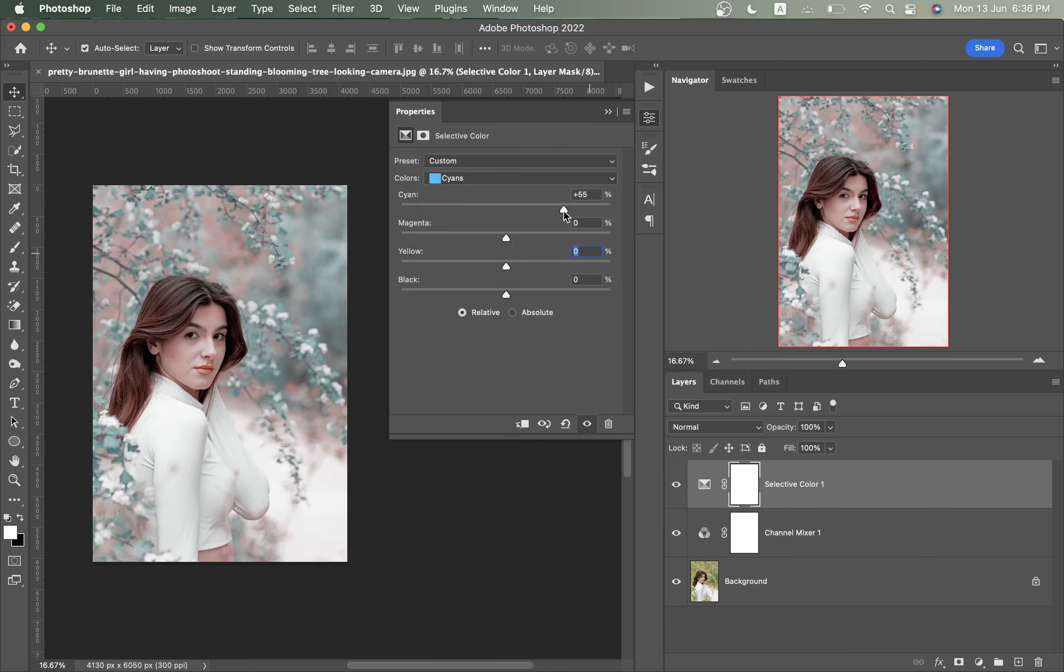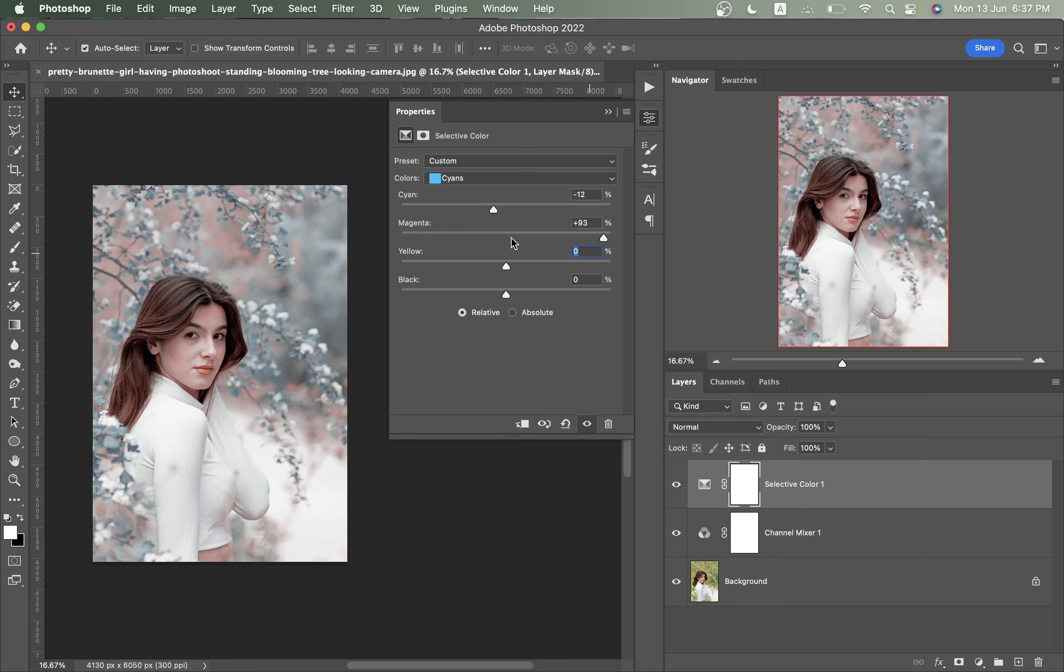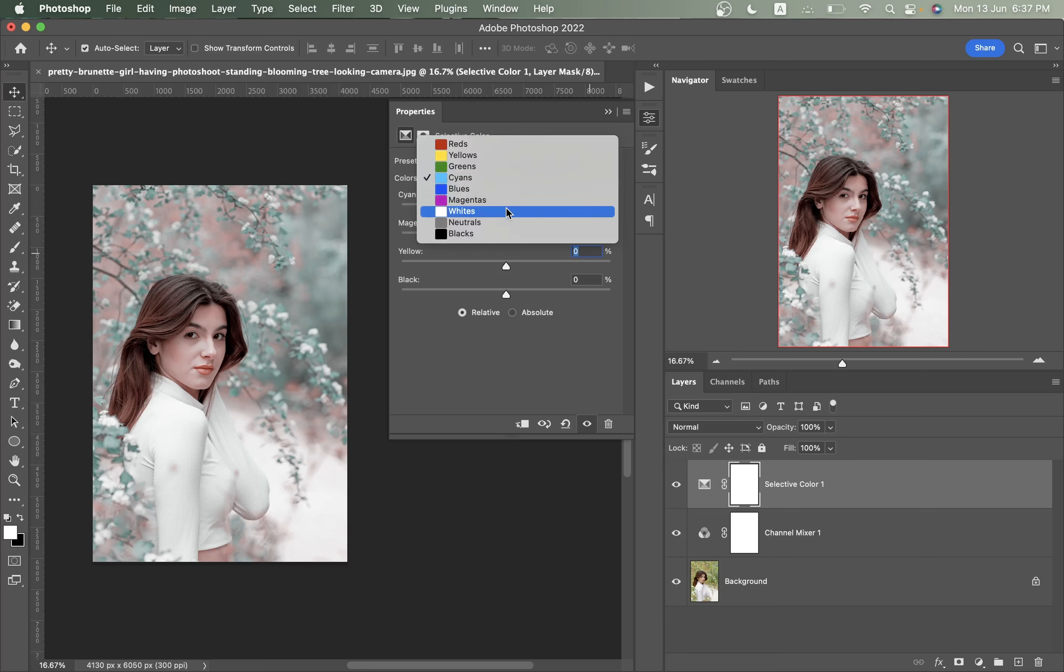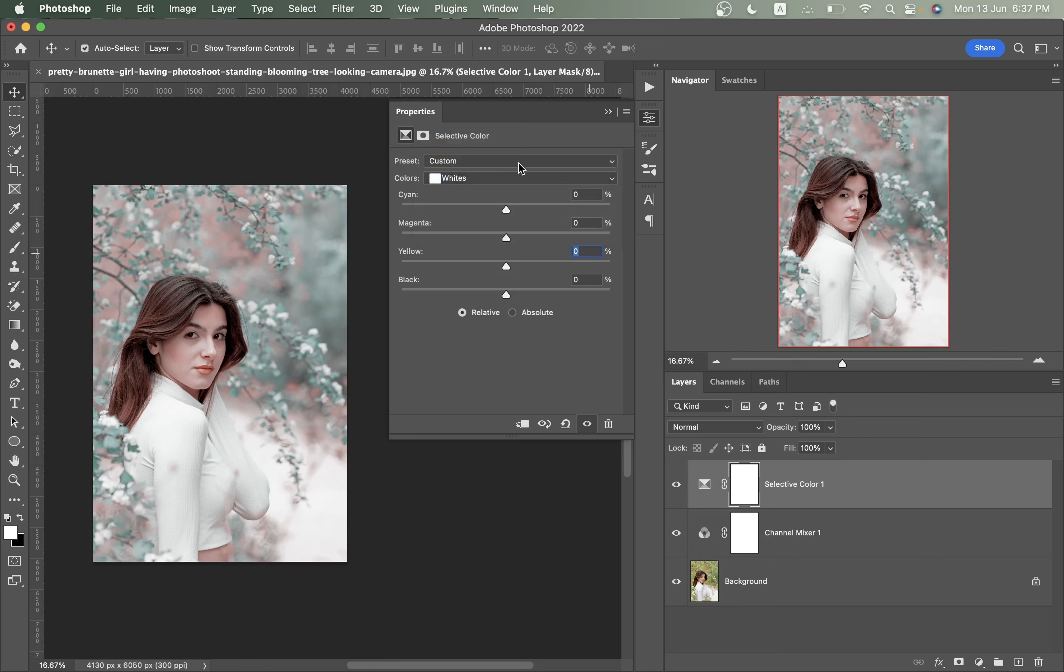Let's go with the cyan. I'm going with minus 12, and for magenta I think this color looks better, so here I'm going with minus 35. Minus 35 looks good to me. That's perfect.